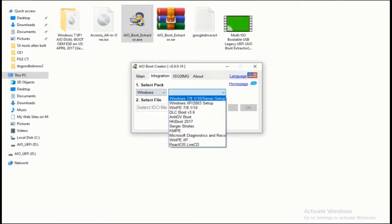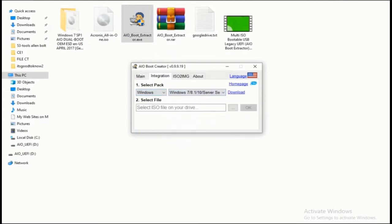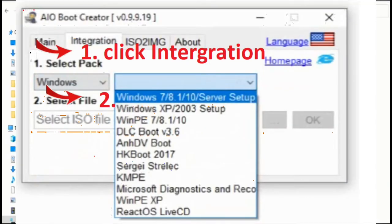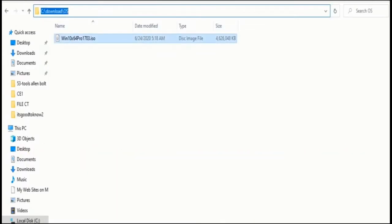In addition, AIO Boot also supports installing Grub4DOS, rEFInd and Clover, Syslinux, and Enoch Chameleon. See more features of AIO Boot — continue watching to learn how to use AIO Boot.